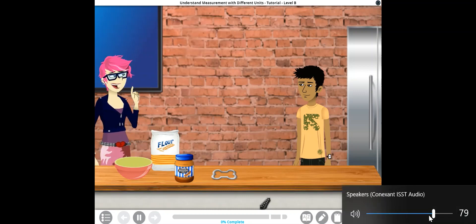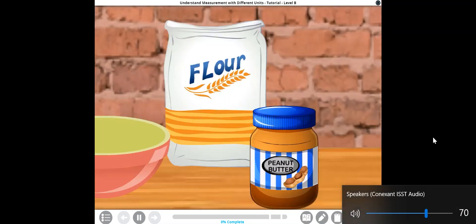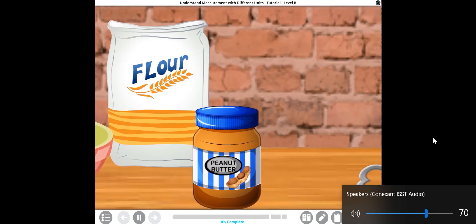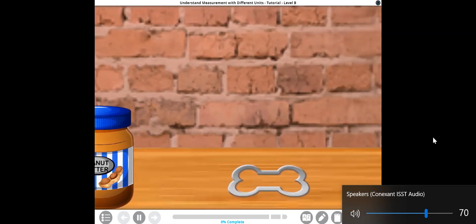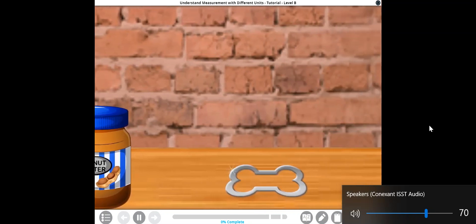I've got all the ingredients and tools we need: flour, peanut butter, and this dog bone cookie cutter.